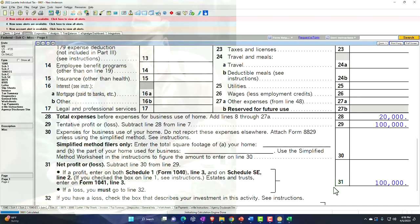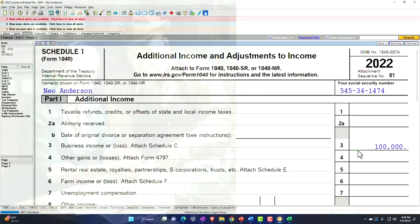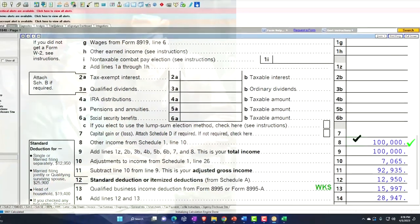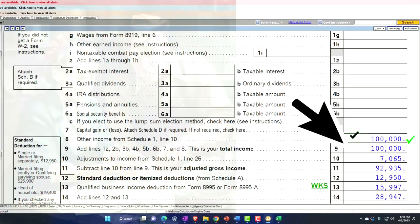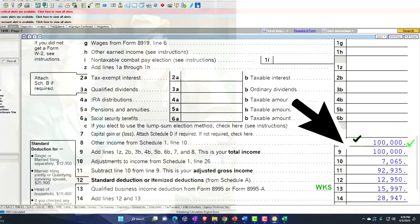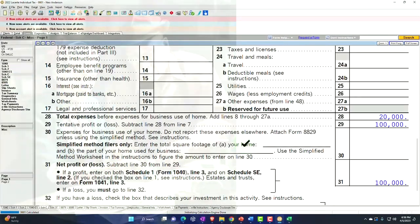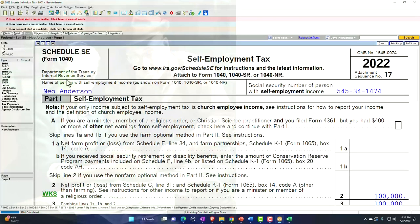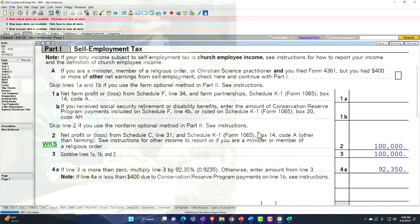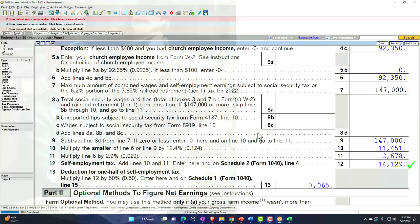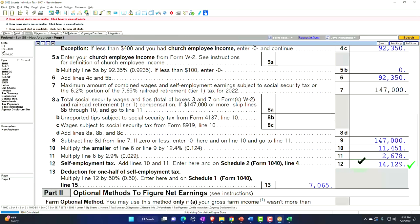The net income then flows from the Schedule C to the Schedule 1, and then it flows into the Form 1040. We know that they also have to deal with the self-employment tax, which is our point of focus this time. That flows from the Schedule C net income, then to the Schedule SE — self-employment tax — calculating Social Security and Medicare equivalent, in essence the payroll tax for the sole proprietor, at $14,129, which flows into the Schedule 2.